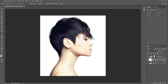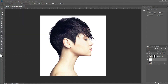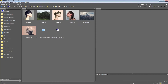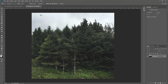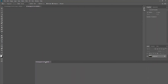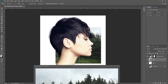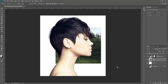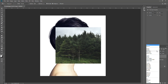Now we're going to go get the trees. There's the trees there. We'll drag them down and import them into the main document. We'll put them at the top of the layer stack and change the blending mode to Screen.